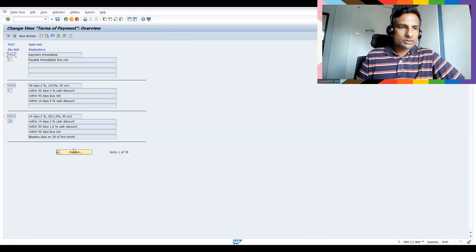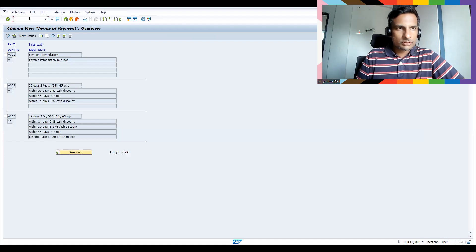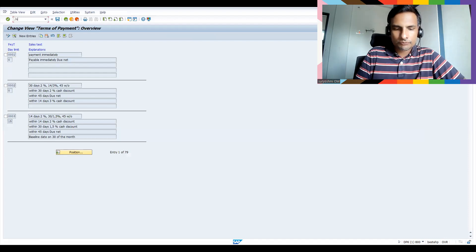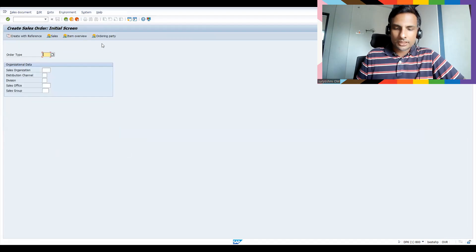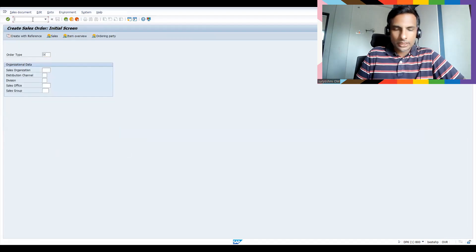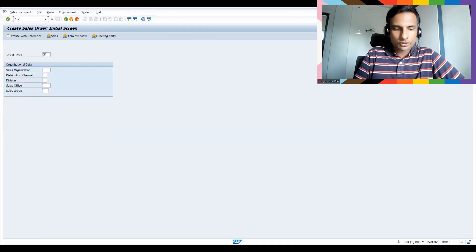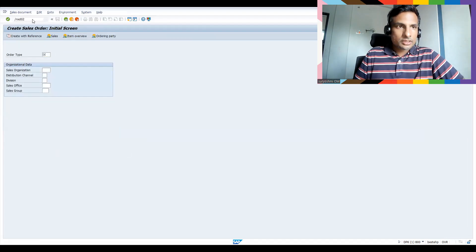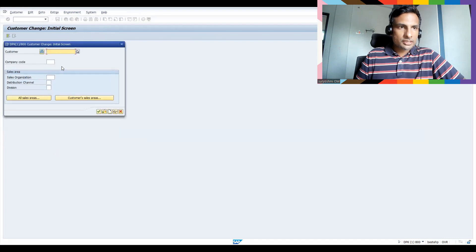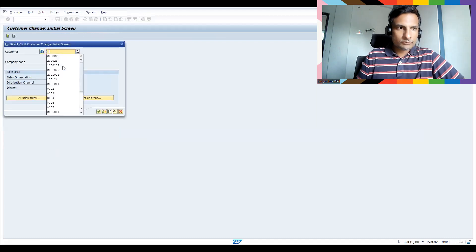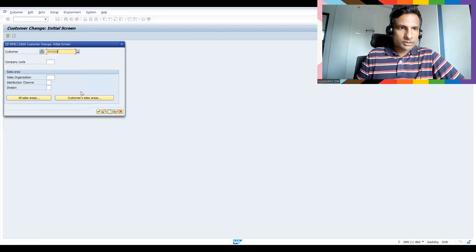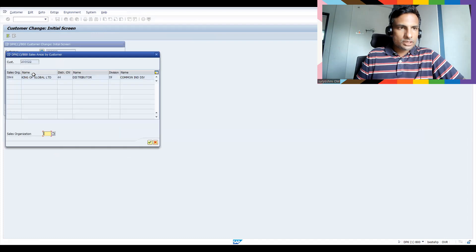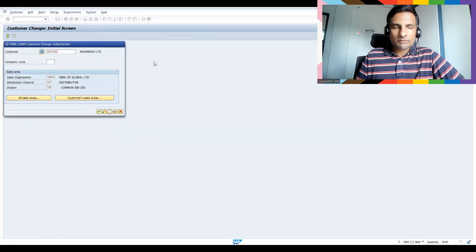So let's try to... let me show you, I think I have assigned... so where we have to assign, I will show you. Customer master data.